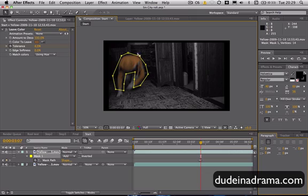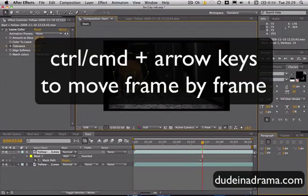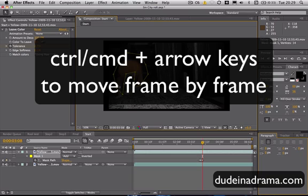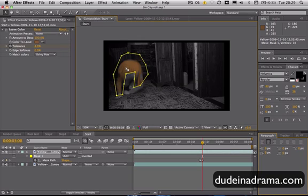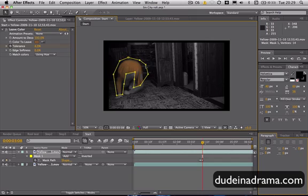You might want to just move some of these dots just to get a better fit. But as I said before, I would recommend that you just try and shoot it better. And then I'm using the command or control if you're on a PC, and then the arrow keys to move frame by frame along the timeline. And then I can just manipulate this mask wherever it needs to be altered.